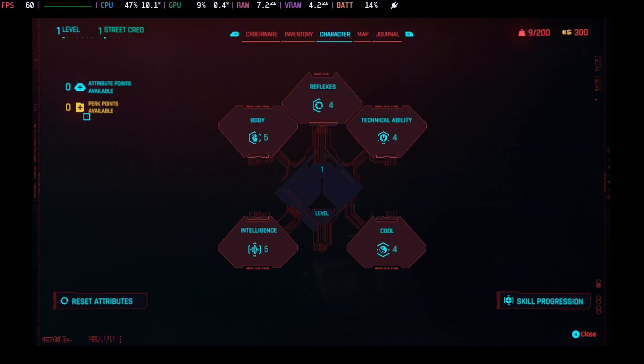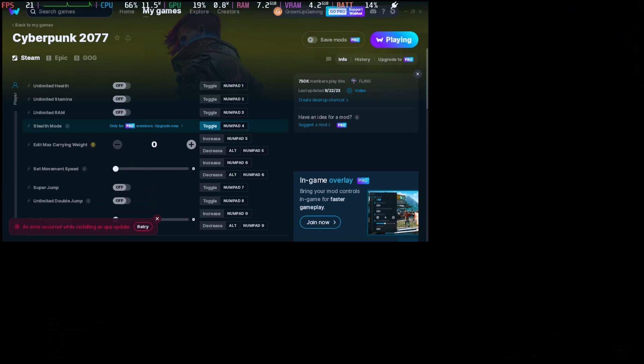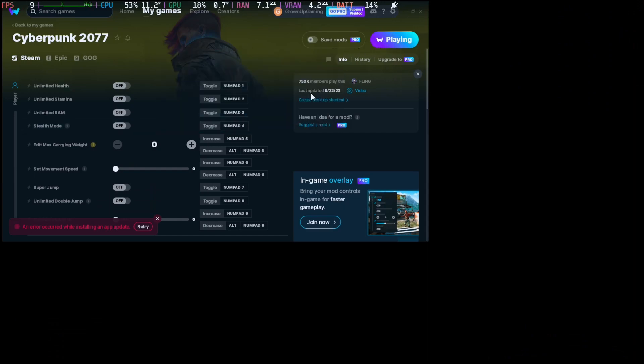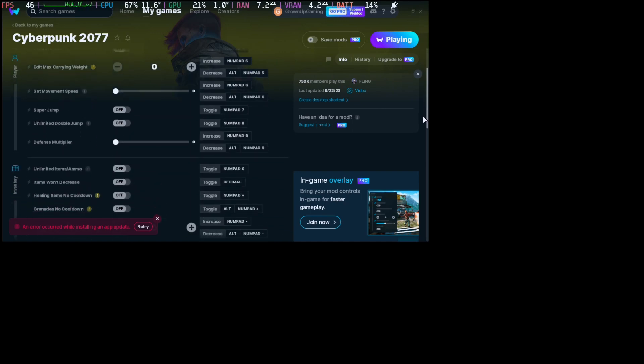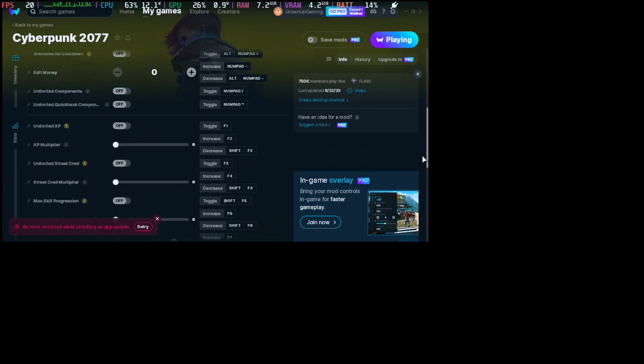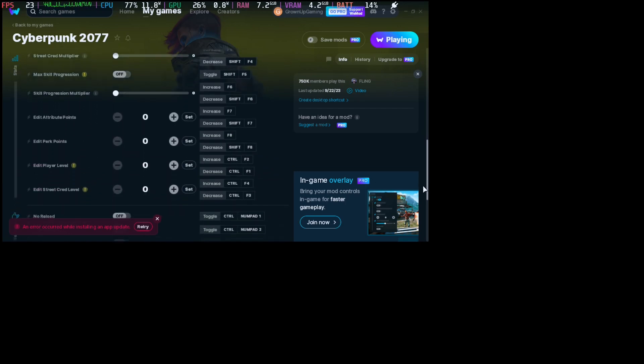Level one. So let's try to see if we can use WeMod to cheat. You can see here now it says 'playing.' That means that it recognized the game and we can use the cheats.